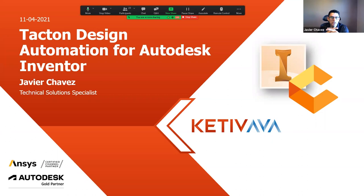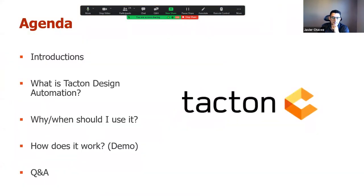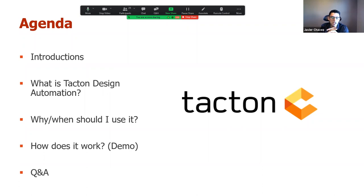Let's get started. We're all here to take a look at just one more way to tackle design automation. It's a little bit different — it is embedded in Inventor, so we'll talk about that first. The agenda will cover defining what design automation and Tacton is, when to use it, how it works with a demonstration, and finally some Q&A.